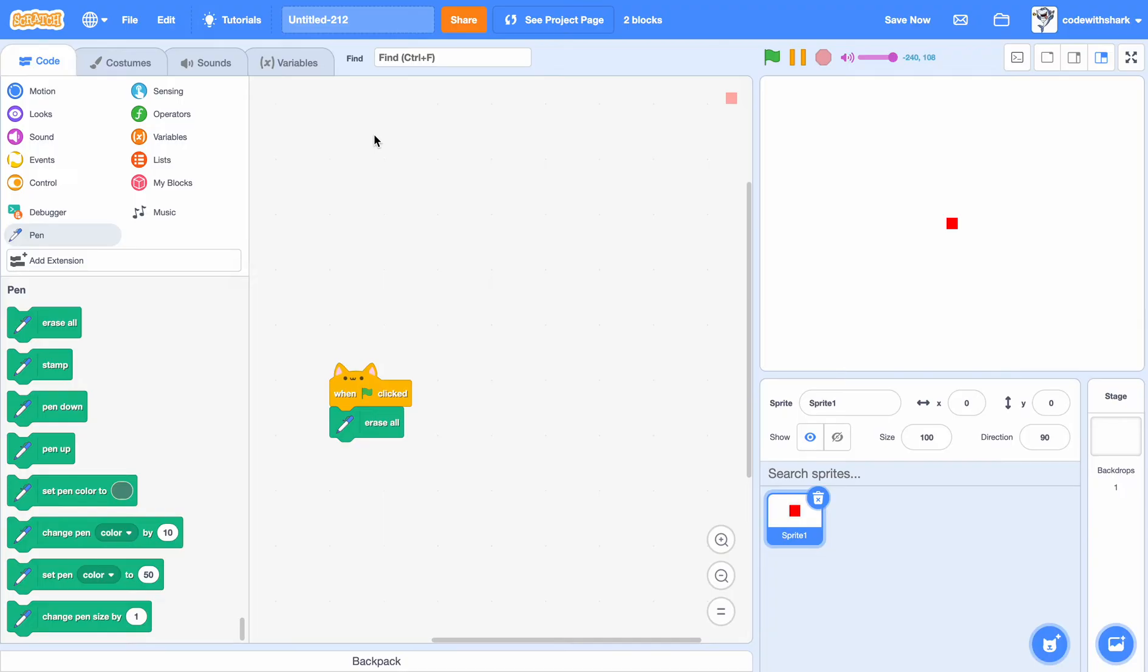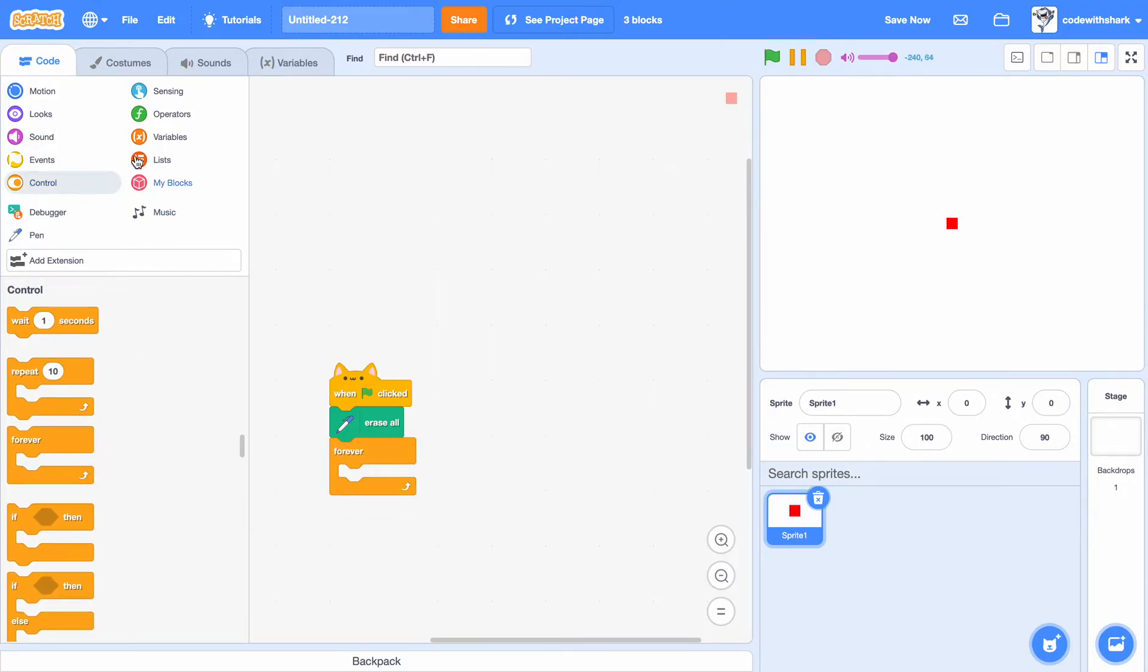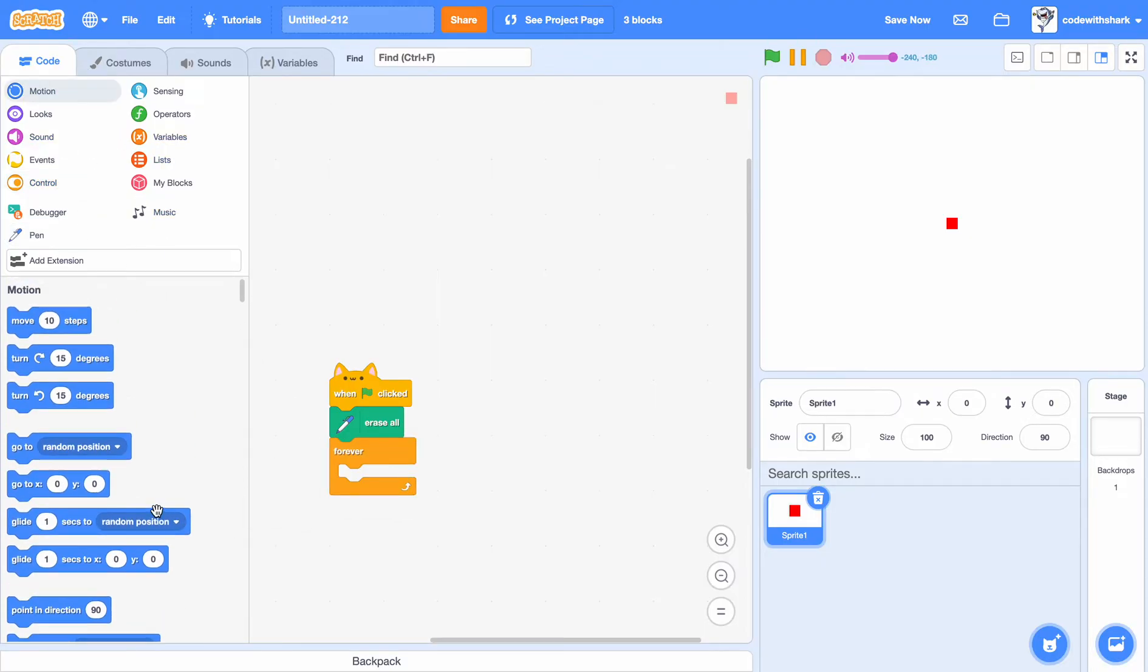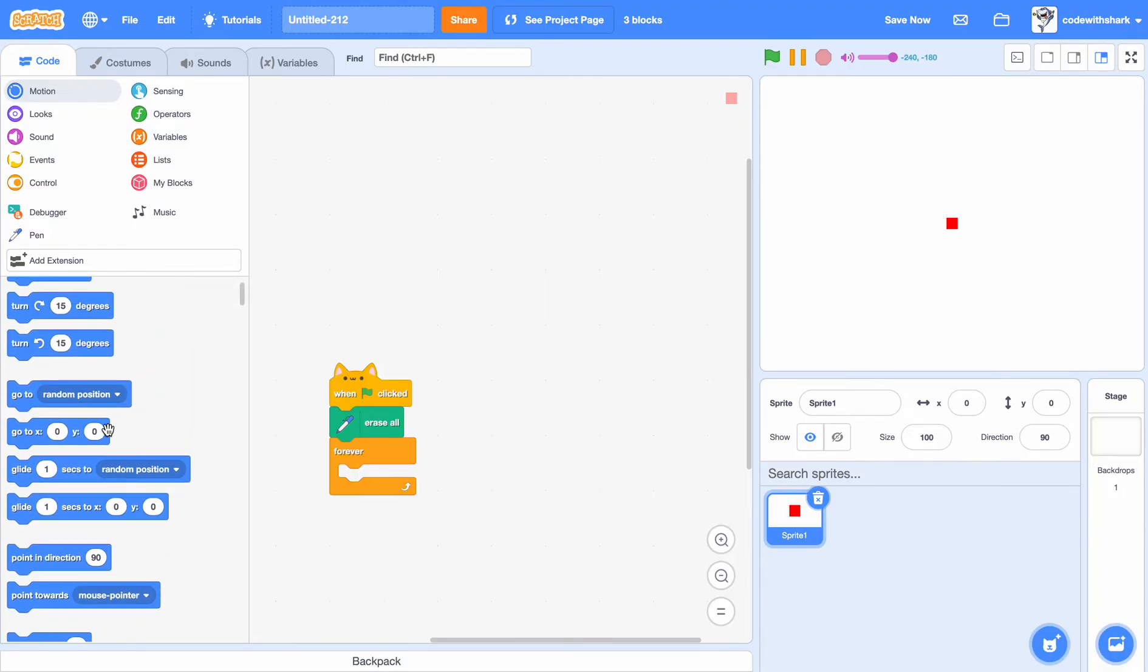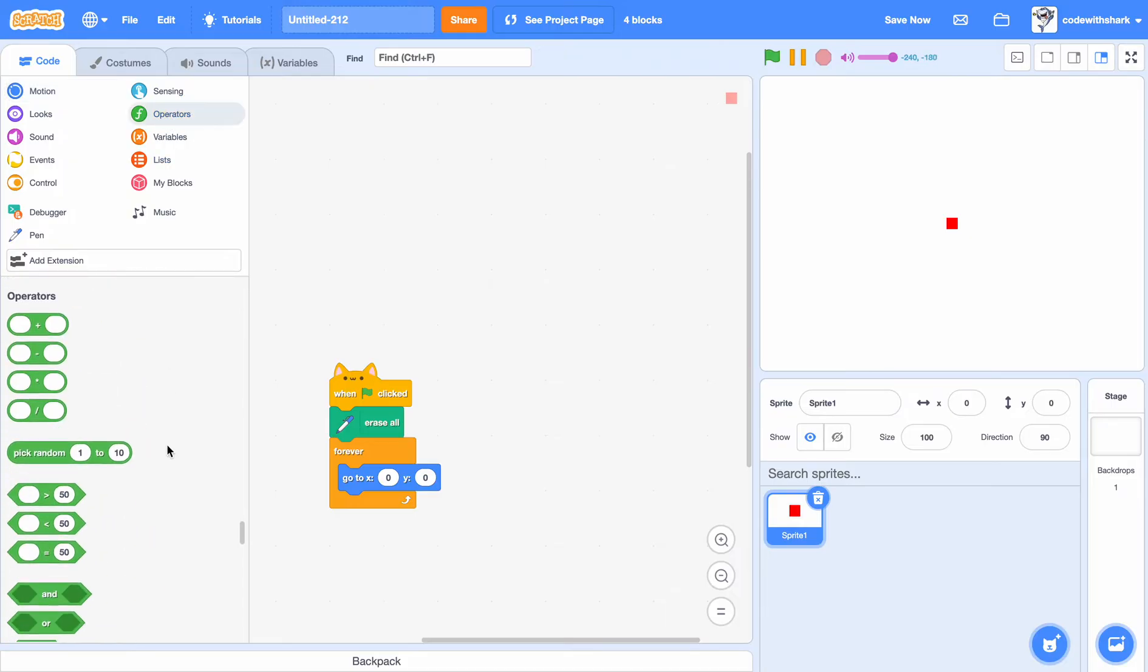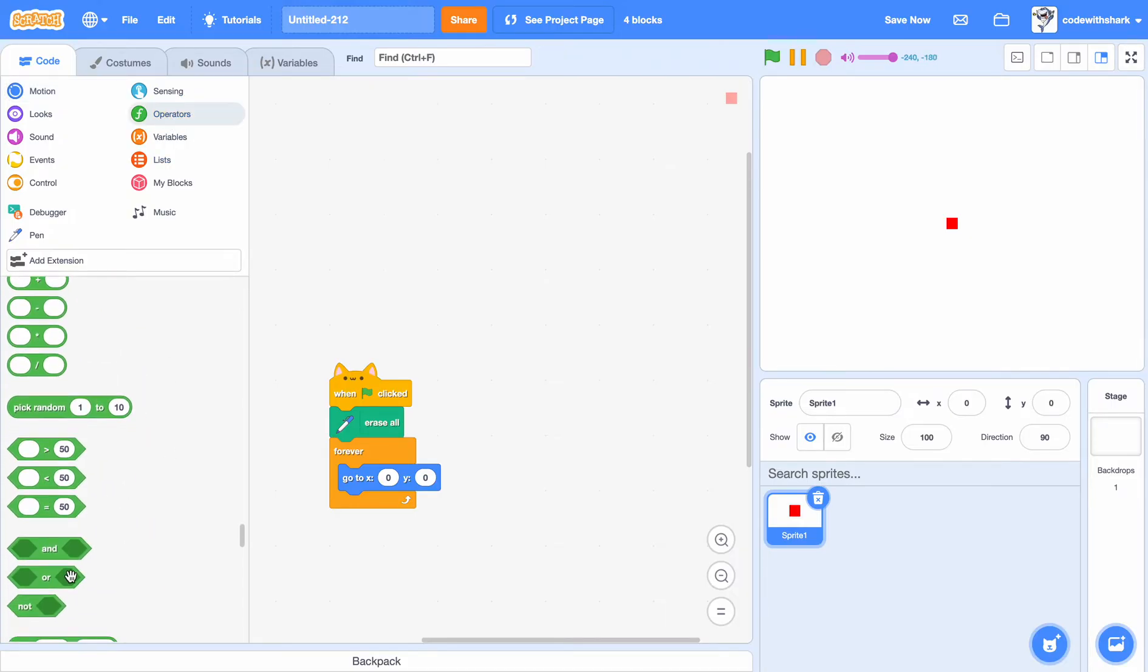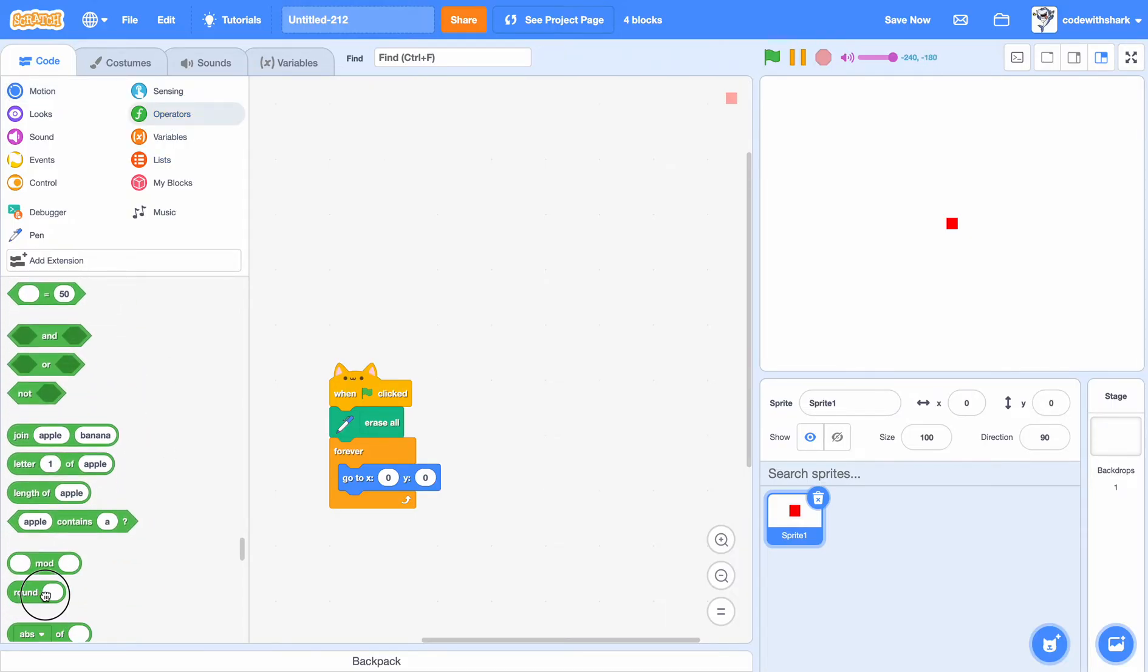Press the add extension and then press the pen extension. Okay, now we want to do green flag is clicked, erase all, forever, go to. It needs to round.